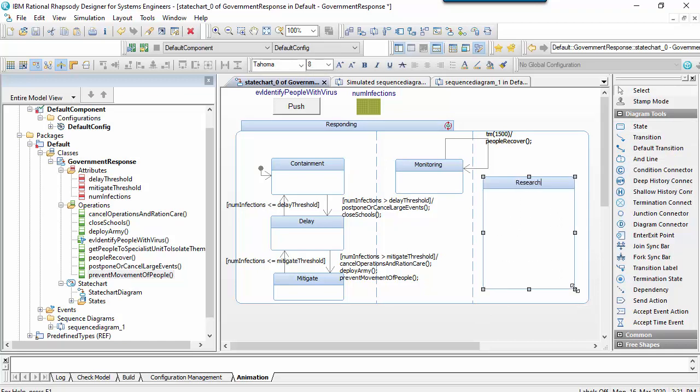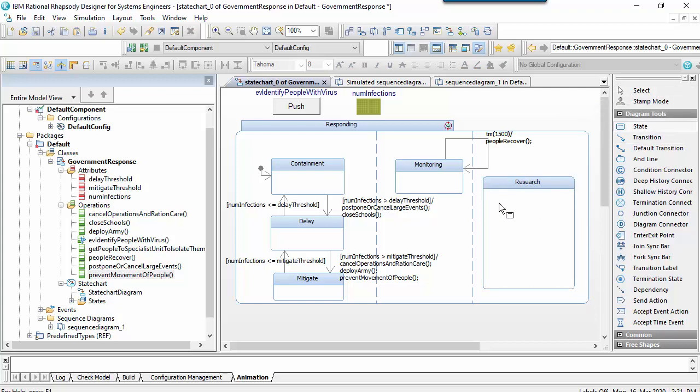In this region I might identify a simple state machine with a research state that has two nested states. The research phase might be categorized by a period where we look for drugs followed by a period where we deploy the drugs.